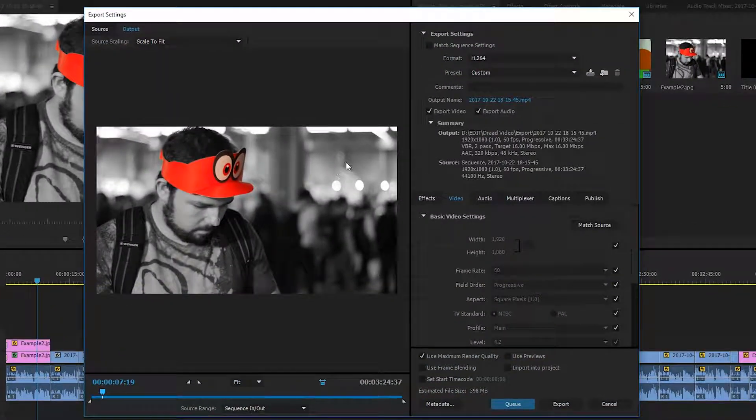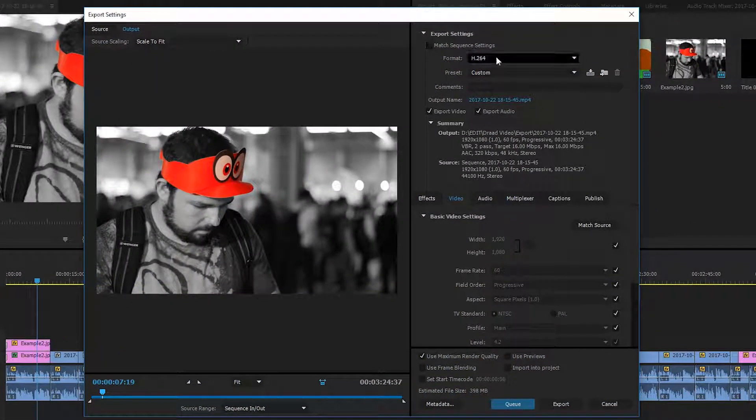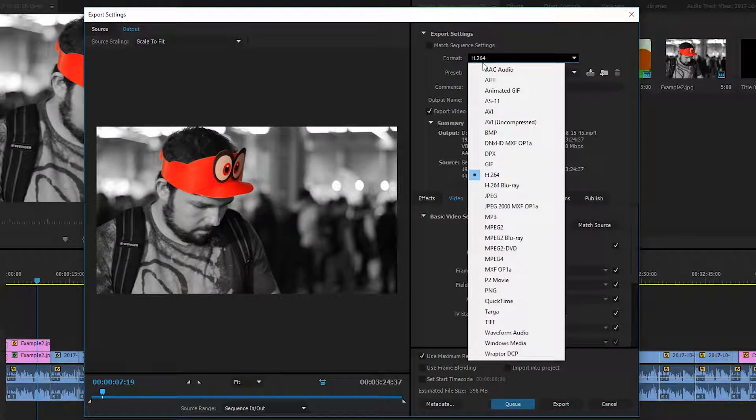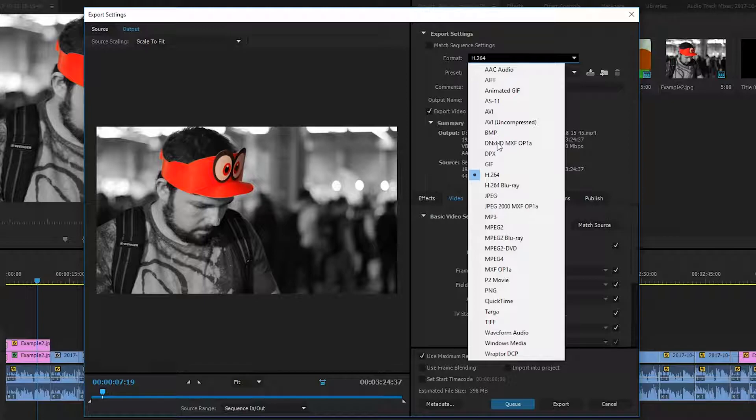And once this little window pops up, we're going to be opening up the Format dropdown. And from here, we're going to be selecting one of the many audio formats we have available to us in Adobe Premiere Pro. In this case, I'm mainly going to be looking at the MP3 format. But of course, you can choose one of the other audio formats if you so wish.